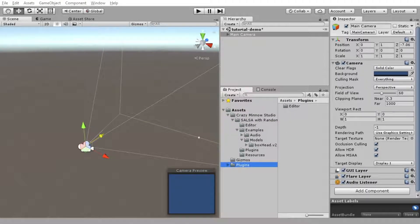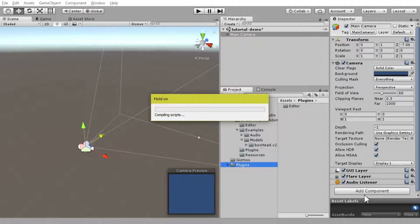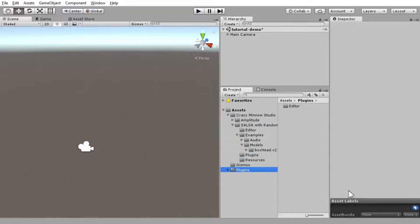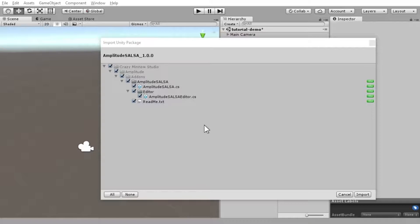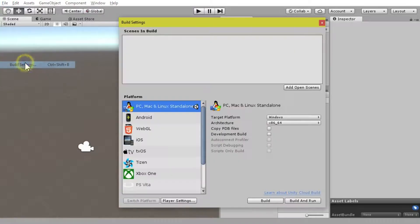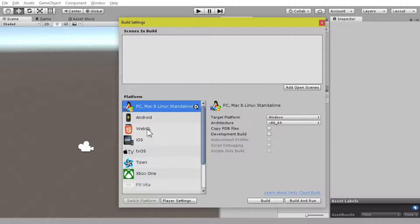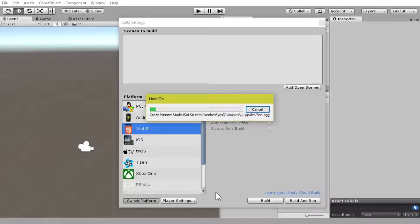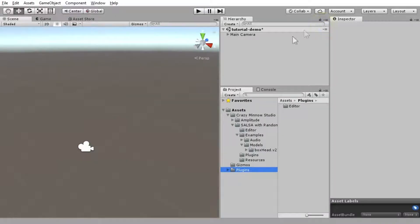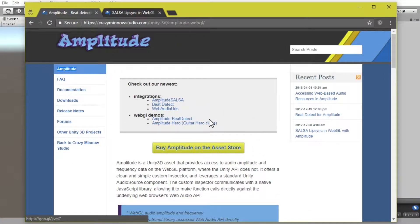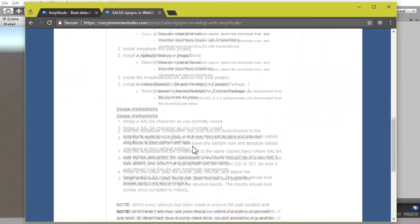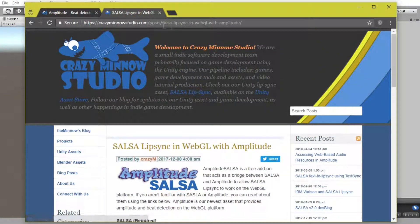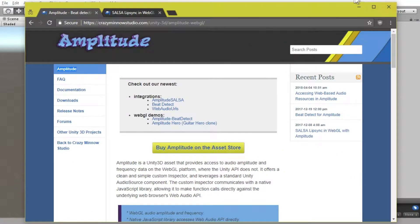You can get him on the Salsa Downloads page. Let's put Salsa in here. We don't need this stuff for this demonstration. Salsa's in, and then the next thing we're going to need is our Amplitude asset. And then, last but not least, to make this really easy, we've got an add-on for Amplitude that is called Amplitude Salsa, and that basically just allows a very easy connection between the two. And before I forget, let's go ahead and set our build settings target to WebGL.